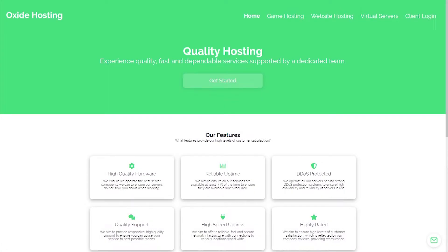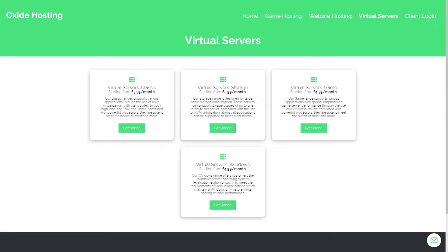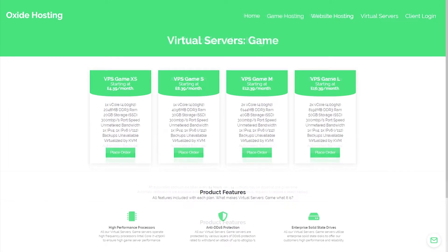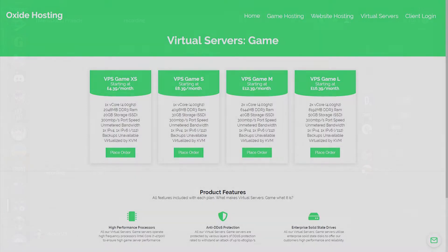This video is proudly sponsored by Oxide Hosting. With this hosting company you can never go wrong. They provide outstanding customer support and all for a low price. Their services range from website hosting to Minecraft server hosting. If you are interested in them, be sure to check out the link in the description below.